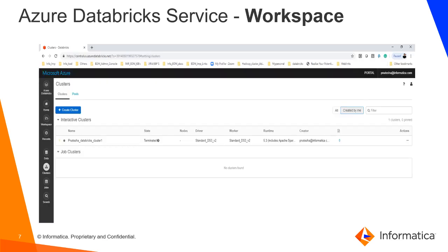This is how the workspace UI looks like, and we will see this in detail in the live demo.